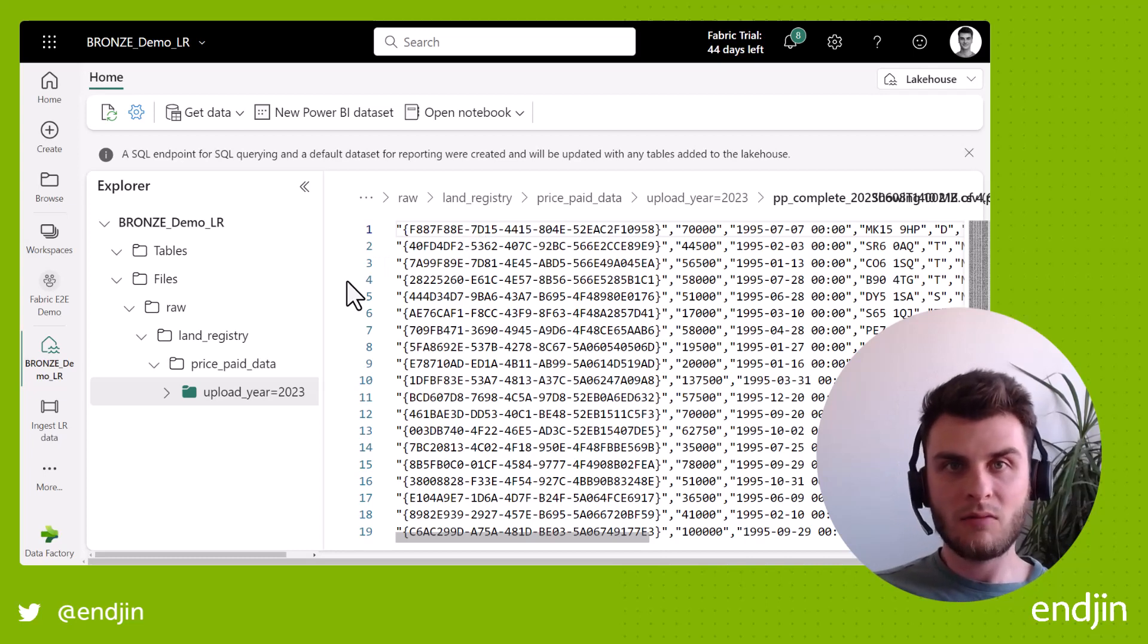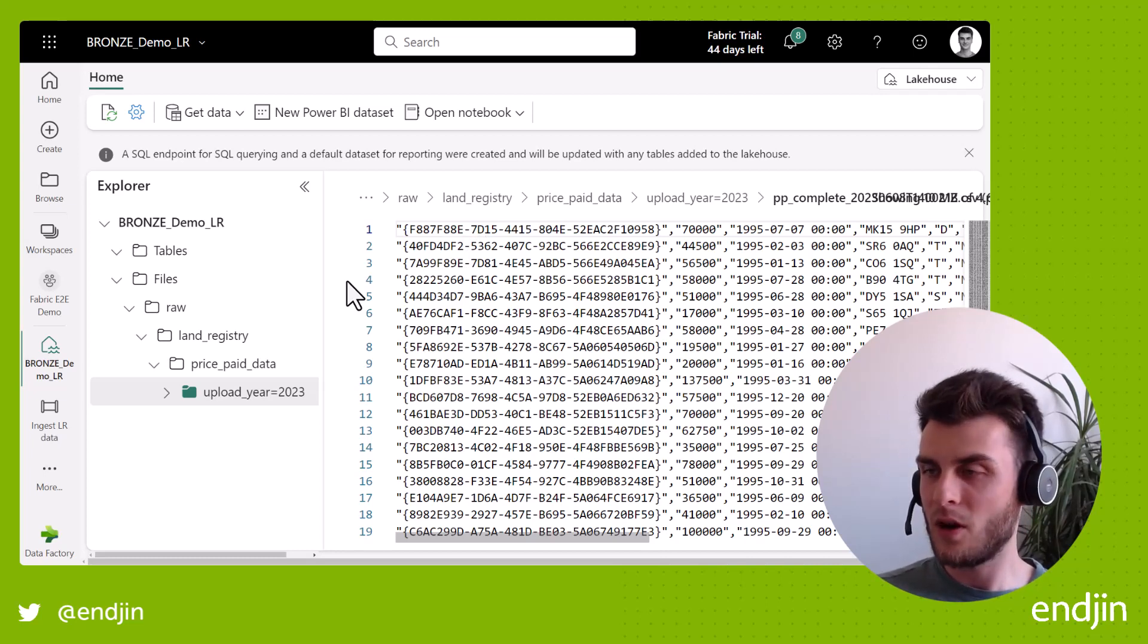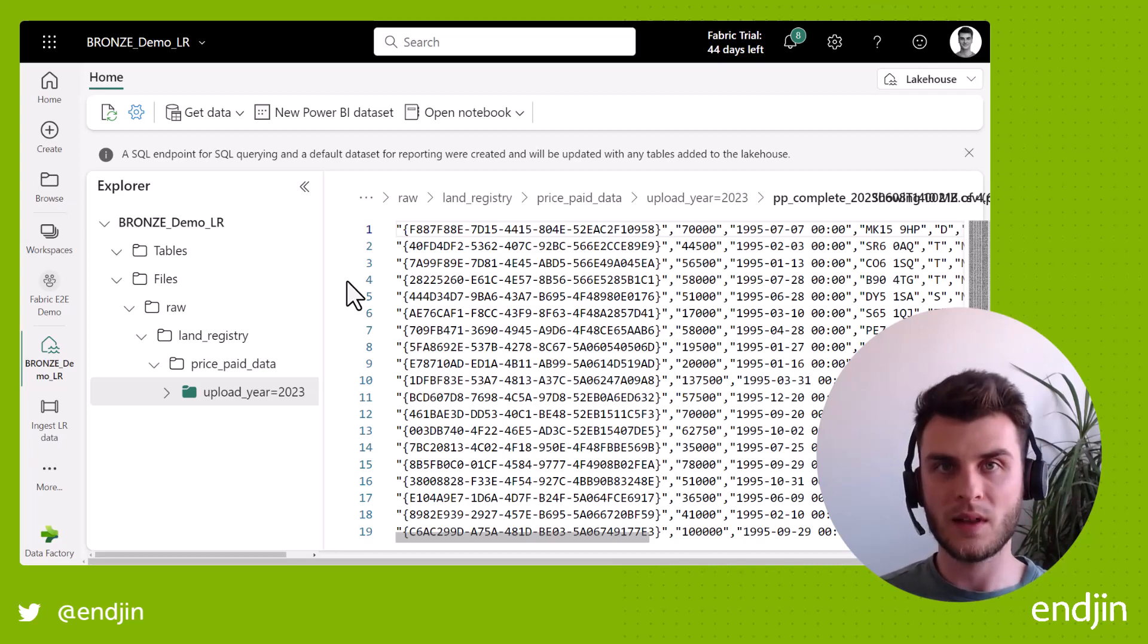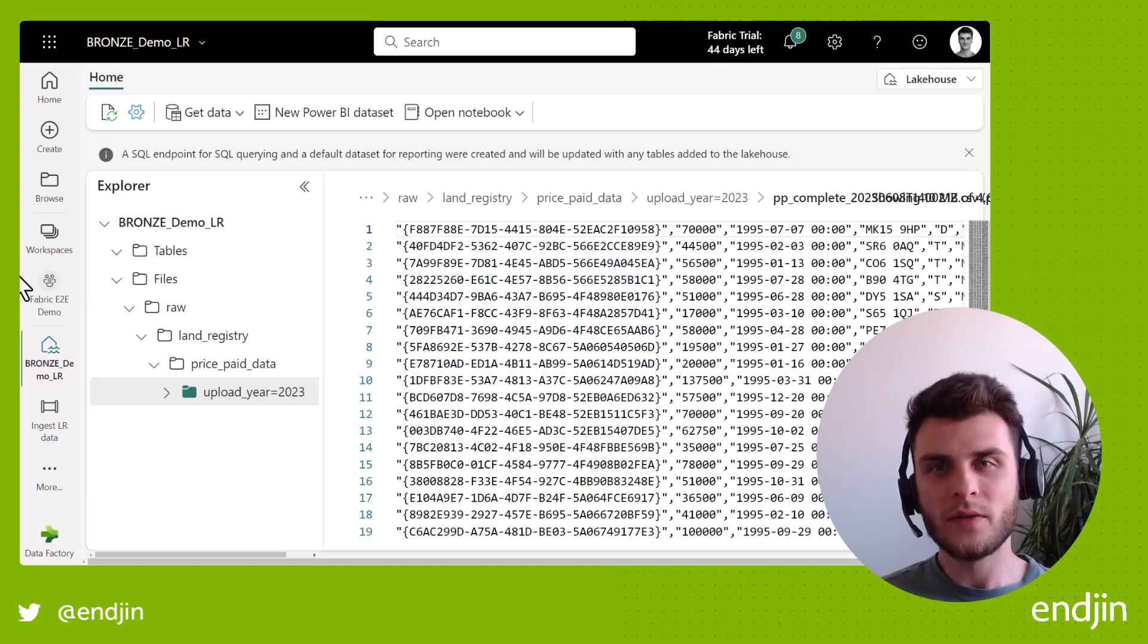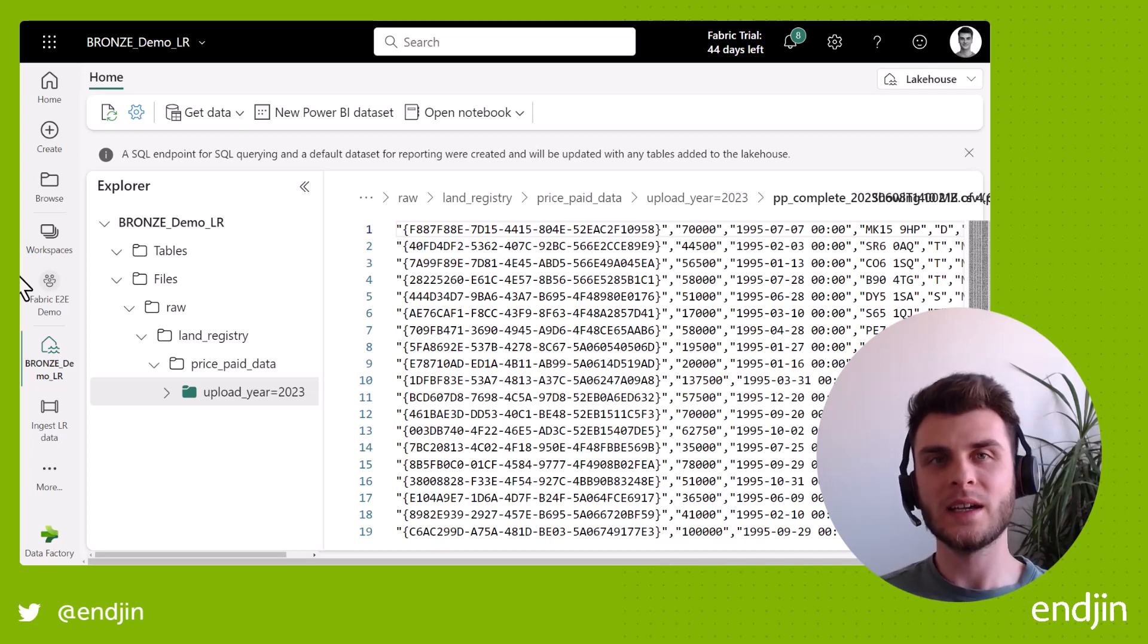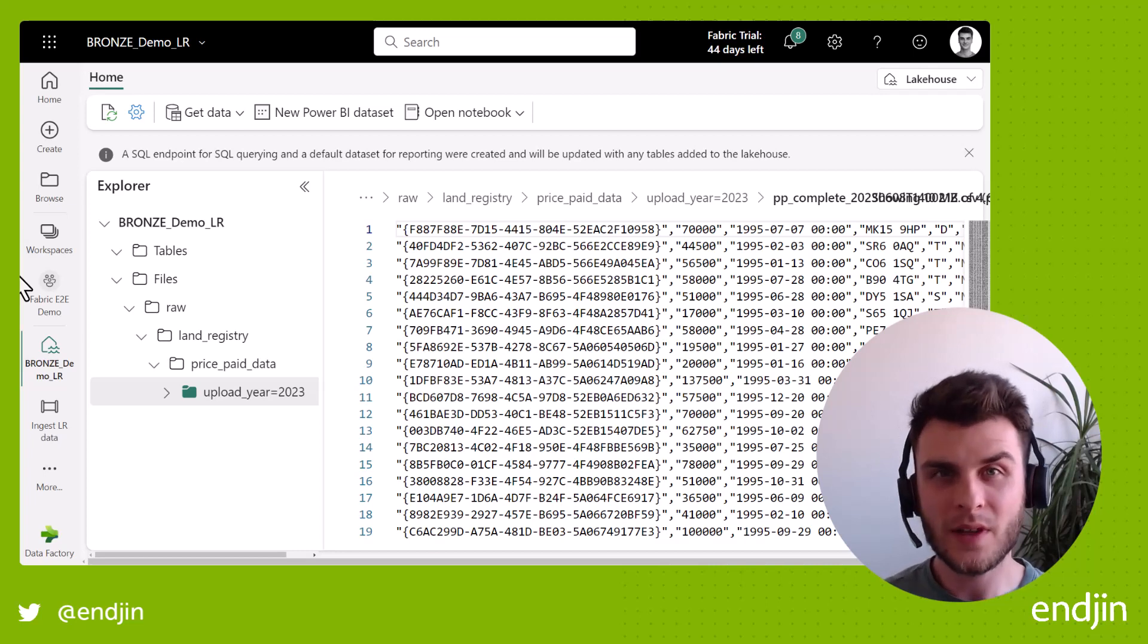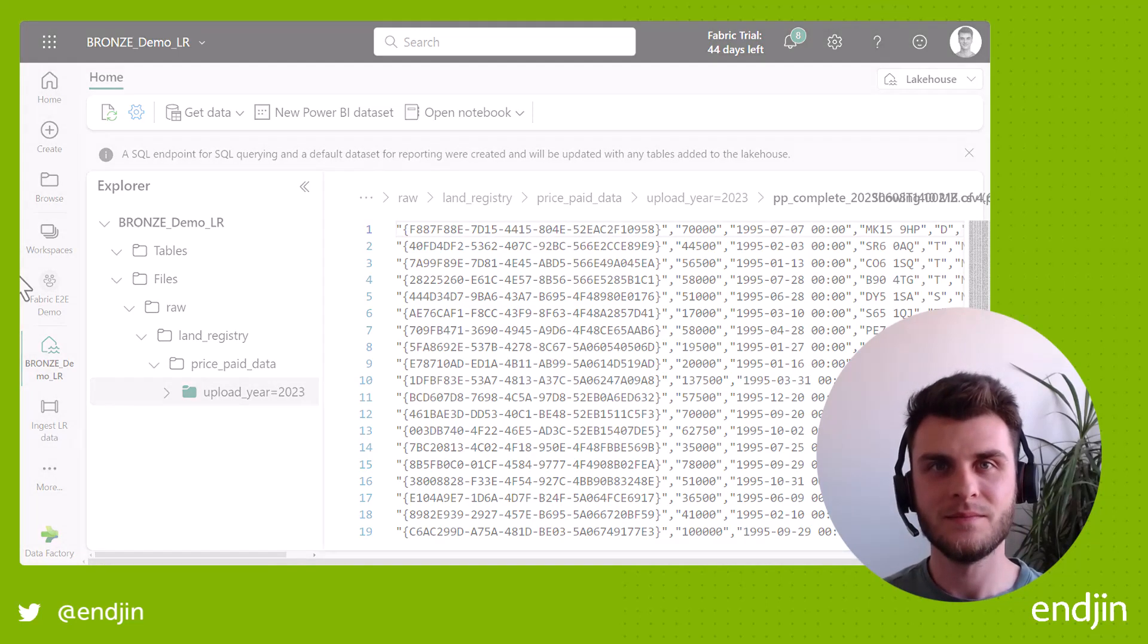So that's really it. We've seen how we can ingest data from a web data source into a bronze lakehouse in this episode. In the next episode, we're going to see how we can utilize the new shortcut functionality in Fabric to access existing data that's already stored within an Azure Data Lake Storage Gen 2 account in our Azure tenant. So that's it for this video. Please don't forget to like and subscribe to stay on top of all our future content. See you next time.